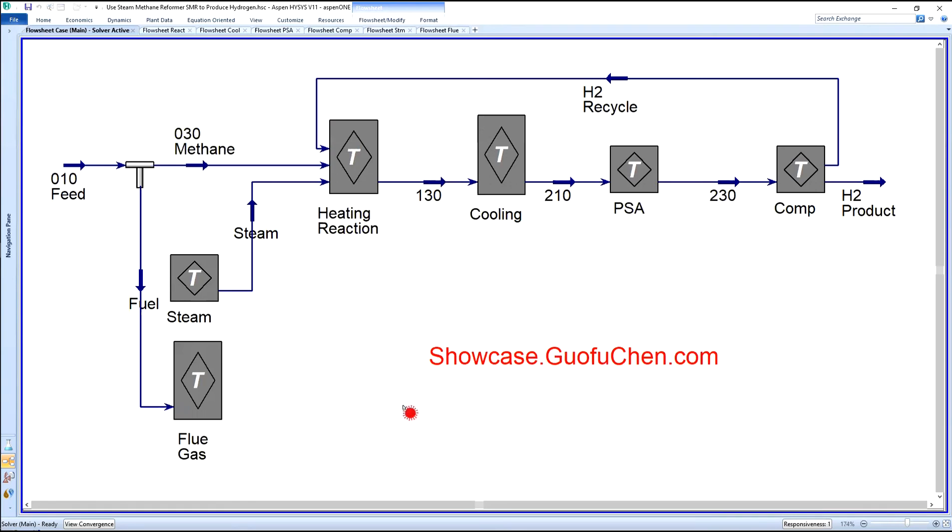This concludes the six modules to produce hydrogen in a steam methane reformer. Thanks for watching this video. It is brought to you by Guofucheng. More interesting topics can be found at showcase.guofucheng.com.